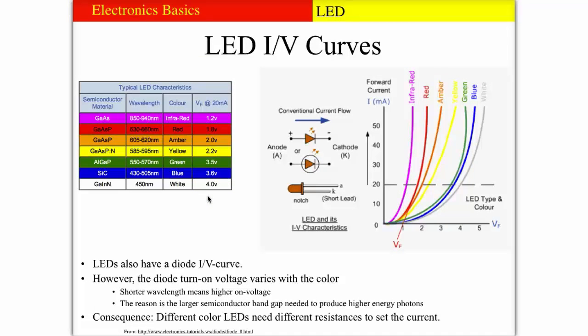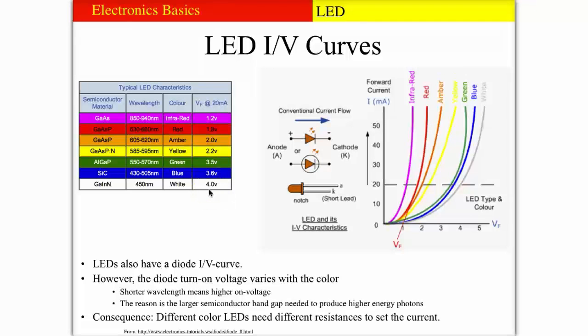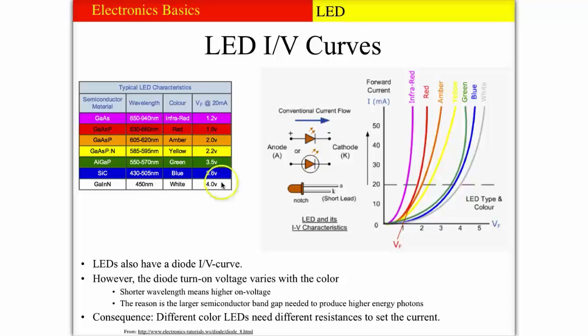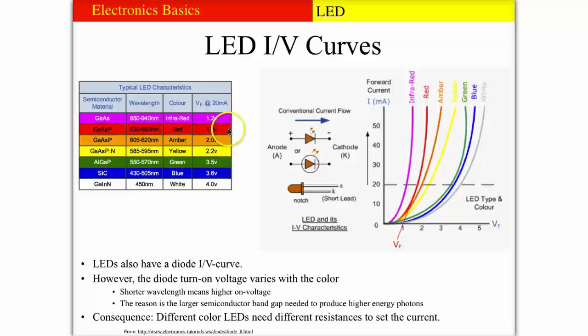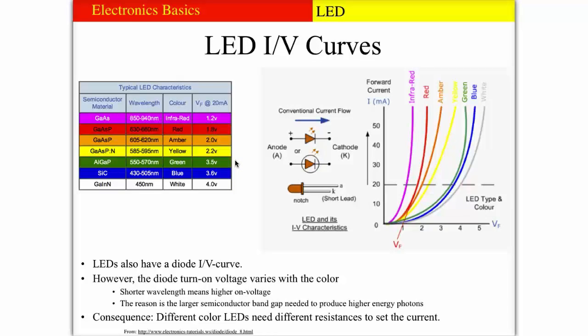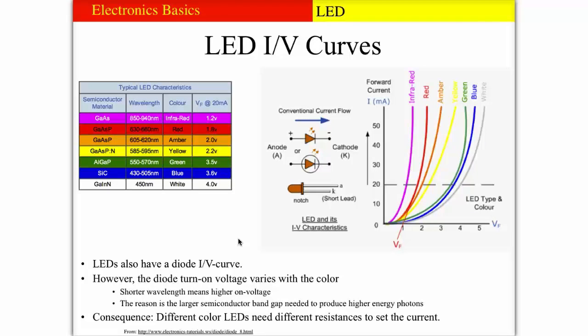If we want to have the standard 10 to 20 milliamps through any of these diodes, we have to vary the resistor depending on this turn on voltage. If you go from a red to a green LED, you typically need to use a different resistor in order to get the same brightness. That's an important bit to know when you design Arduino circuits with LEDs.